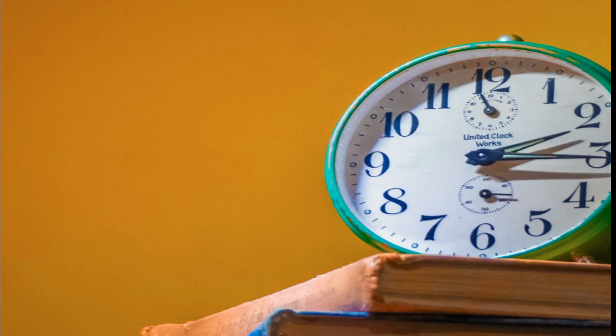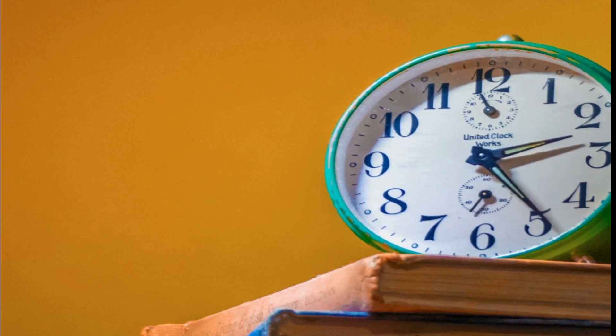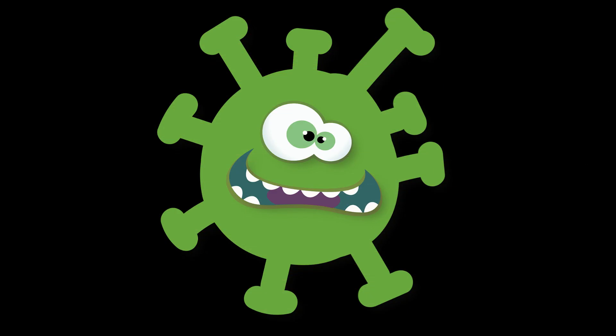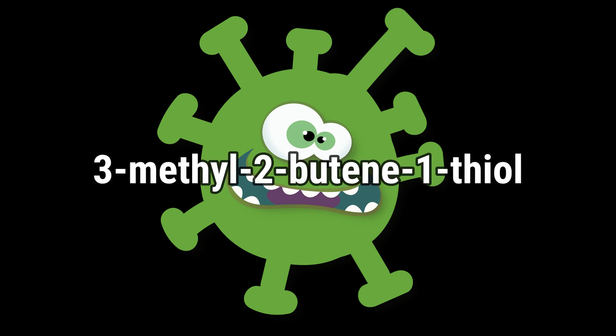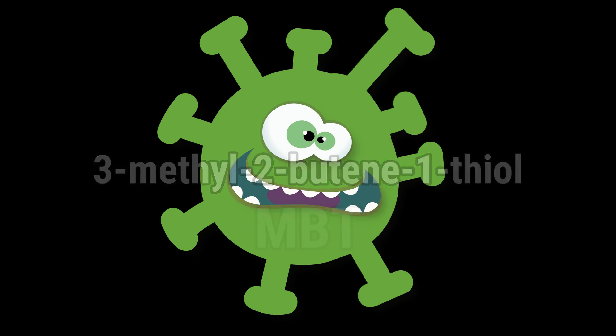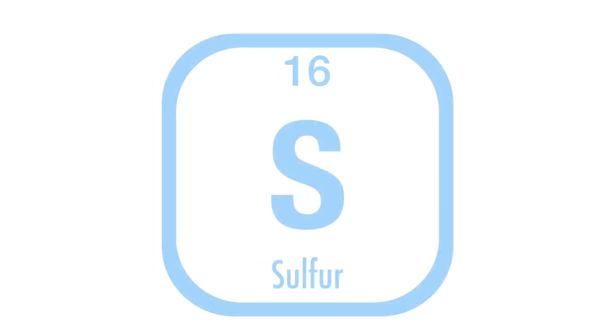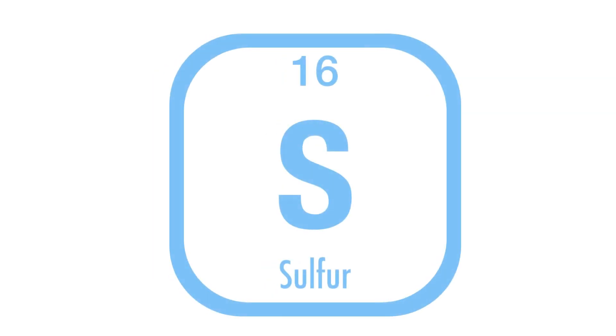Thiols also play a role in beer aging and can contribute to the development of off flavors over time. For example, 3-methyl-2-butene-1-thiol, MBT, is a thiol that can be produced during the aging process and can contribute to a sulfur-like aroma in beer.